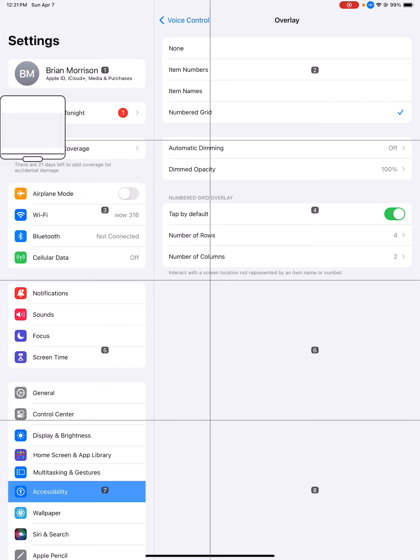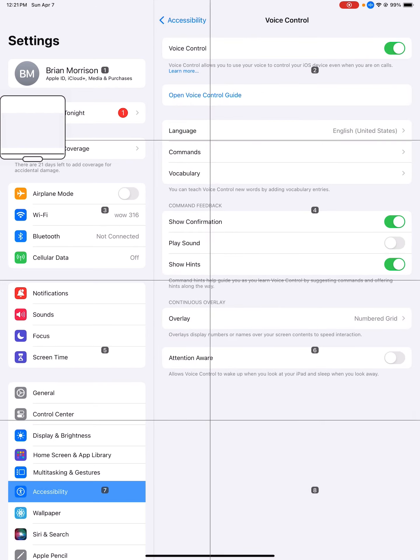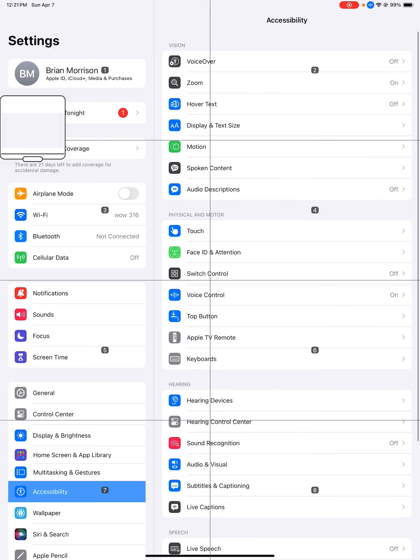Okay, the next thing I want to show you - I'm going to back out of voice control using the back arrow at the very top, out of voice control, out of accessibility. Back to the main settings, we're going to go over to zoom. Zoom is also found in the accessibility section in the bottom left.